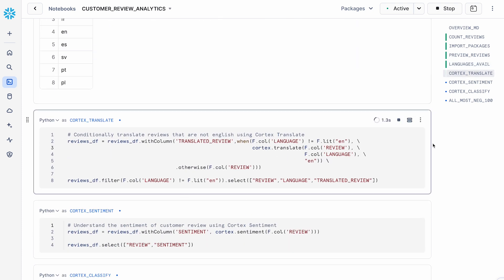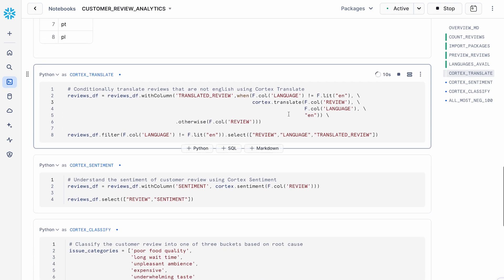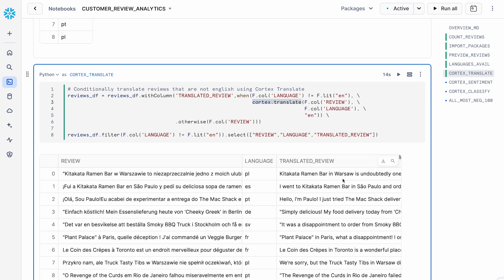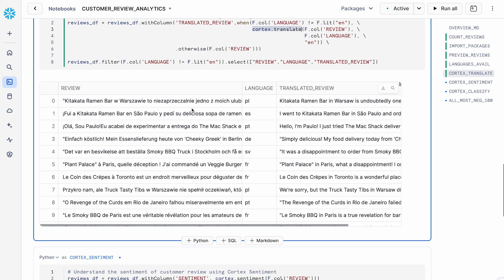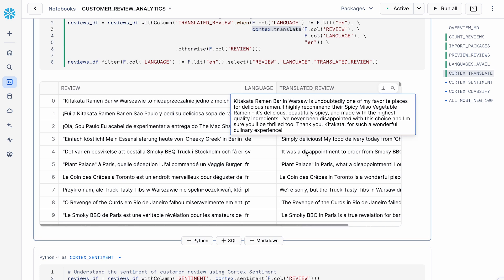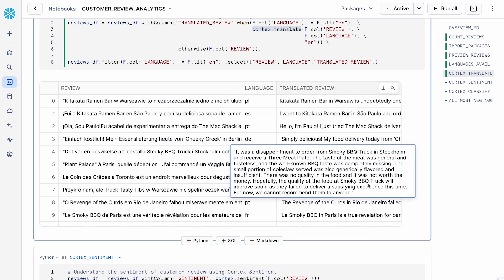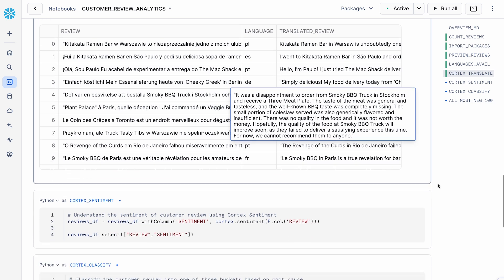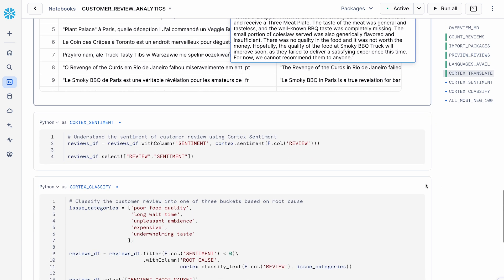The first step into the analysis is I want to translate all these nine different languages into English so my analyst can make sense of it and derive valuable insights for the business. I'm using the Cortex translate function, which we talked about earlier. You can see the same review is getting translated into English, and it's going to be much easier now to analyze this English customer review data.